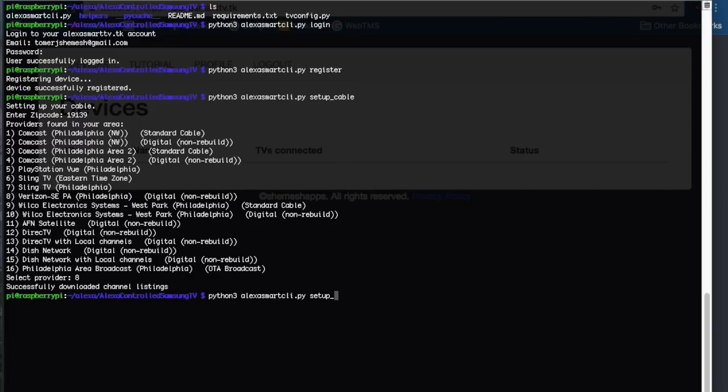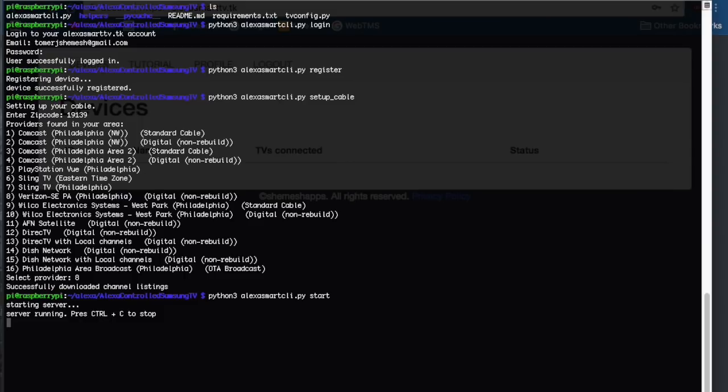You're just going to want to go ahead and start it up, and now it should be running. Your next step is going to be to enable it on your Alexa app on your phone.